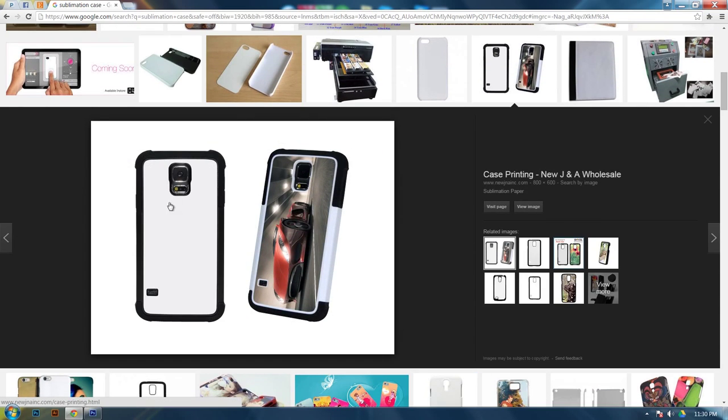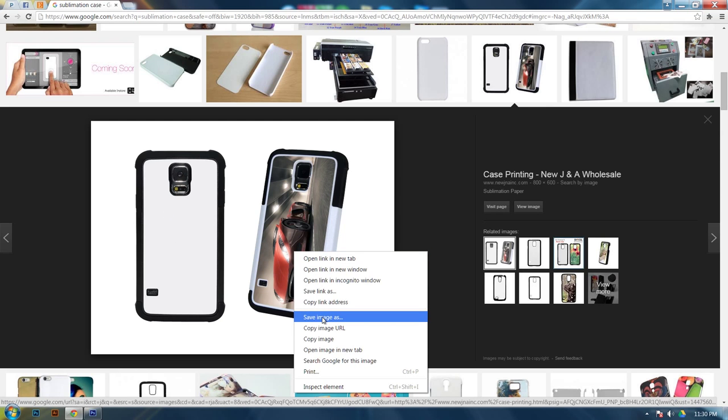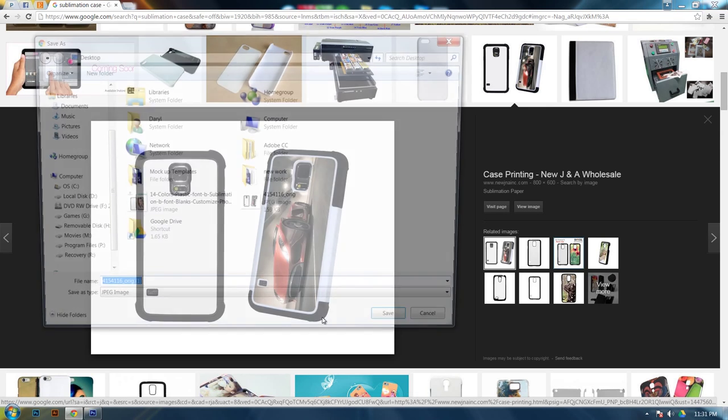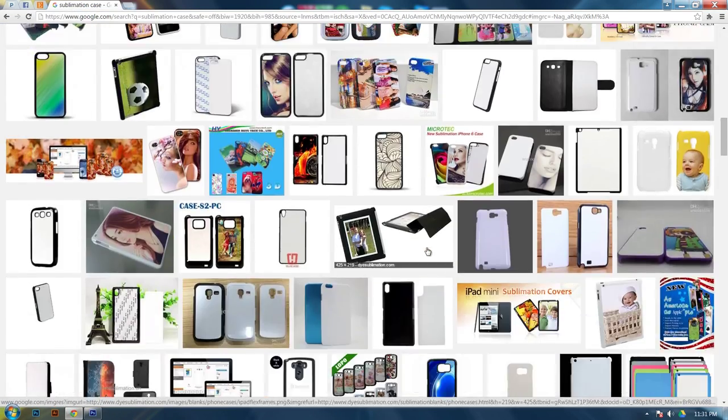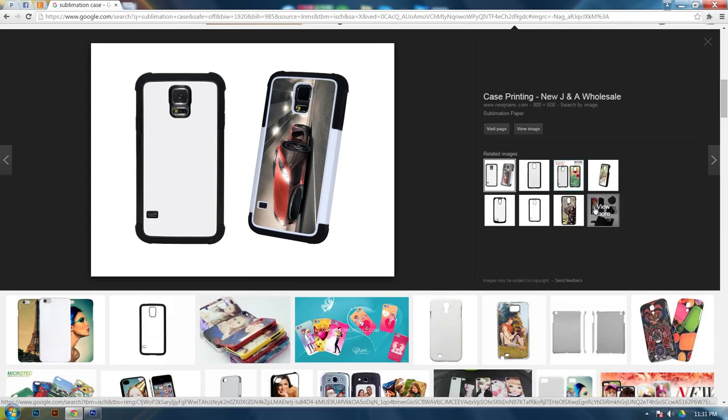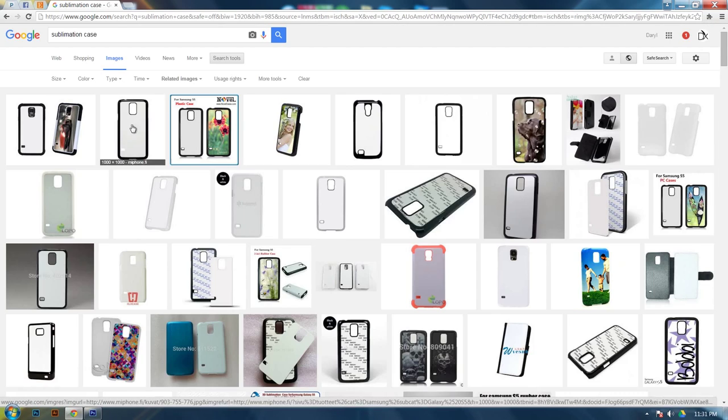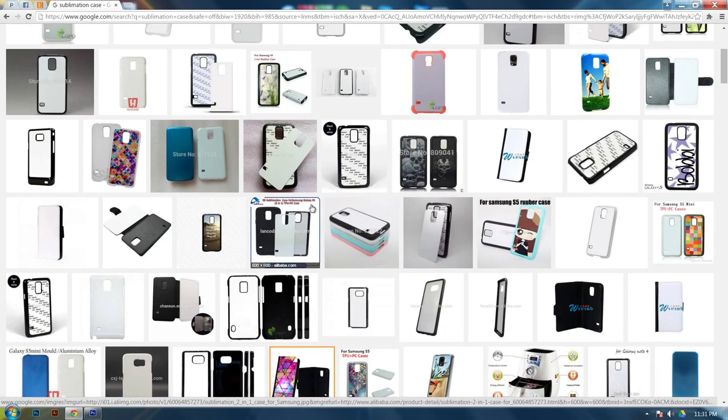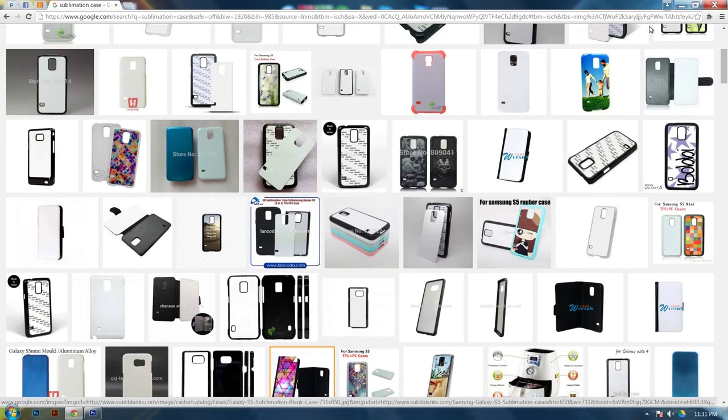It would be a lot better, a lot easier. So whenever you find one, click and save it to your desktop. If you can't find one on this page, you can always click on one like this one and hit view more. It will give you more like it.